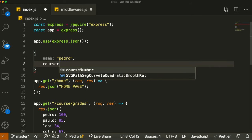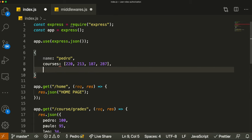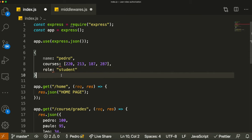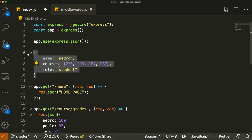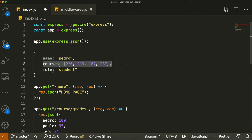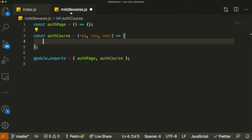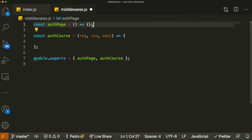Let's think about what each user looks like. Each user should have a name — like Pedro — a field called courses which is an array of course numbers they're taking, like 220, 213, 185, 287, and also a role. Pedro is a student, so we'd say role: 'student.' This simplified example is what we'll be passing in the request body. You can obviously store this in a database, but for this example we'll pass it in the body.